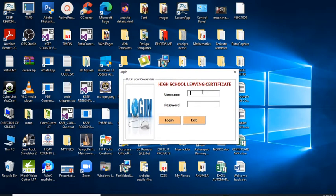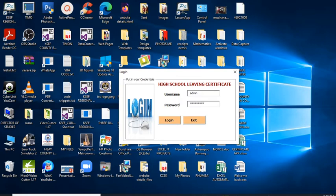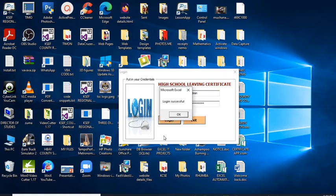So this is the login window. You'll put in your username, then put in the password. You can see that the password is hidden — there are asterisks used there so you are not able to see the password. The username is admin. So you click login to log into the system.